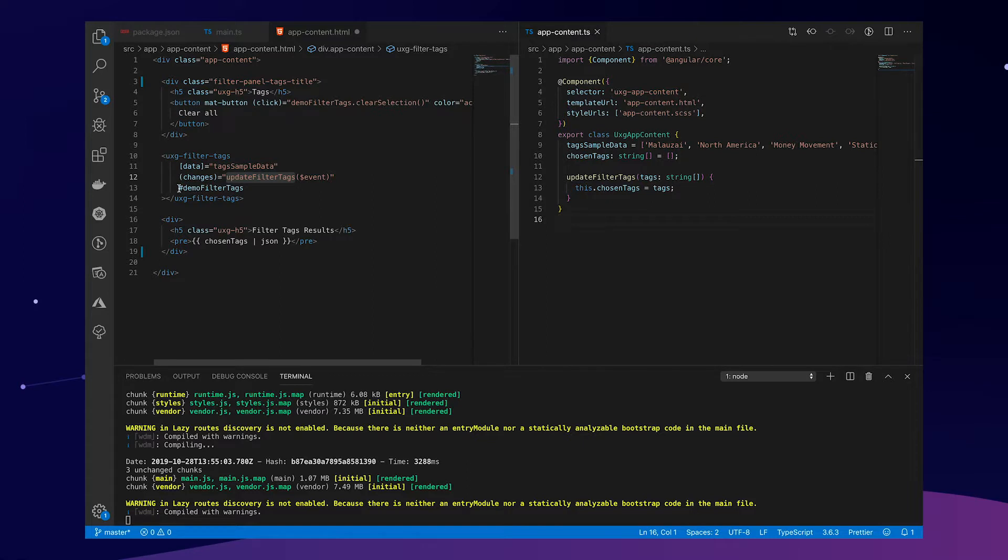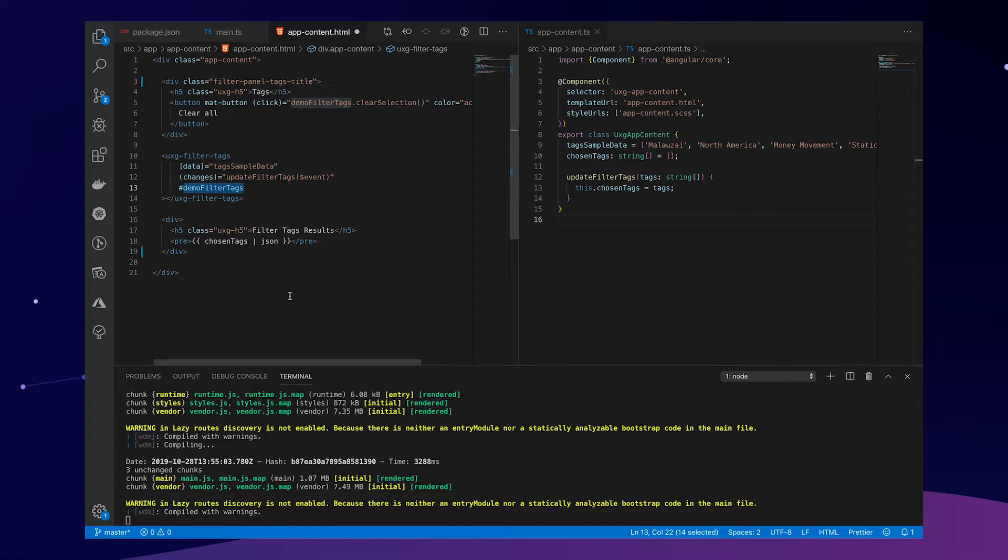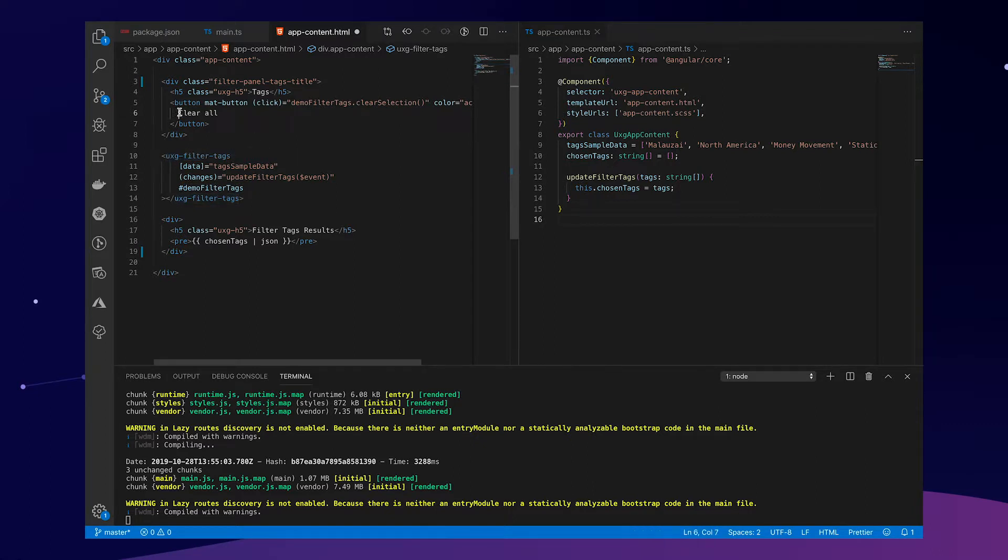We also make a local variable just so that we can query from our template the different methods of our filter tags components. In the case of our clear all button, we're going to clear all the selection.